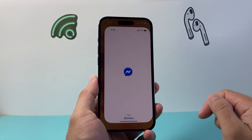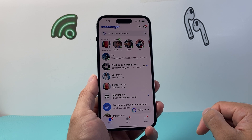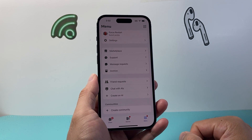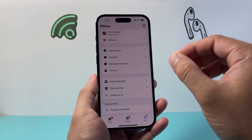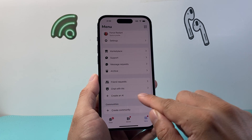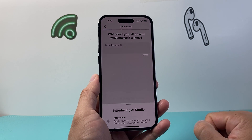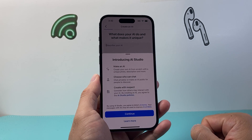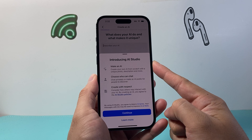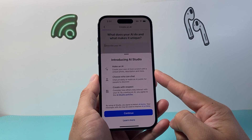Let's start by opening up our Facebook Messenger app. From there we're going to click on the menu. Now once you click on the menu, if you have updated your app to the latest version, you should see the option that says 'Create an AI'. So you can click on that. When you create an AI, it opens up AI Studio which allows you to make an AI from scratch.